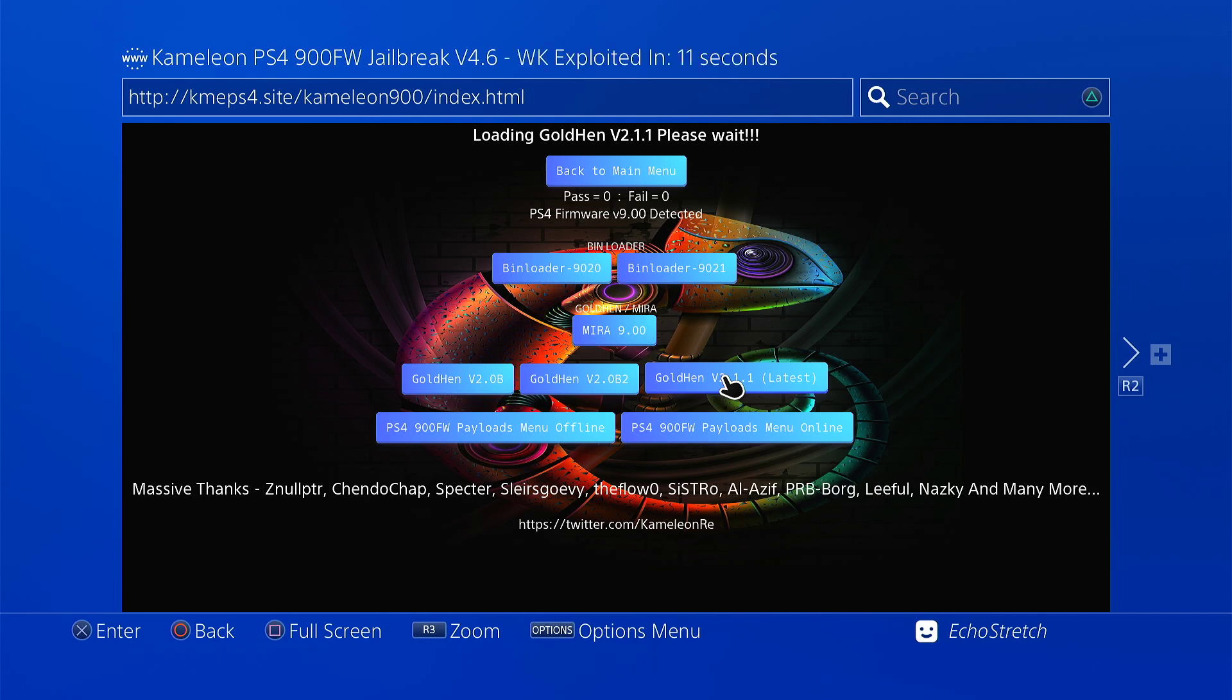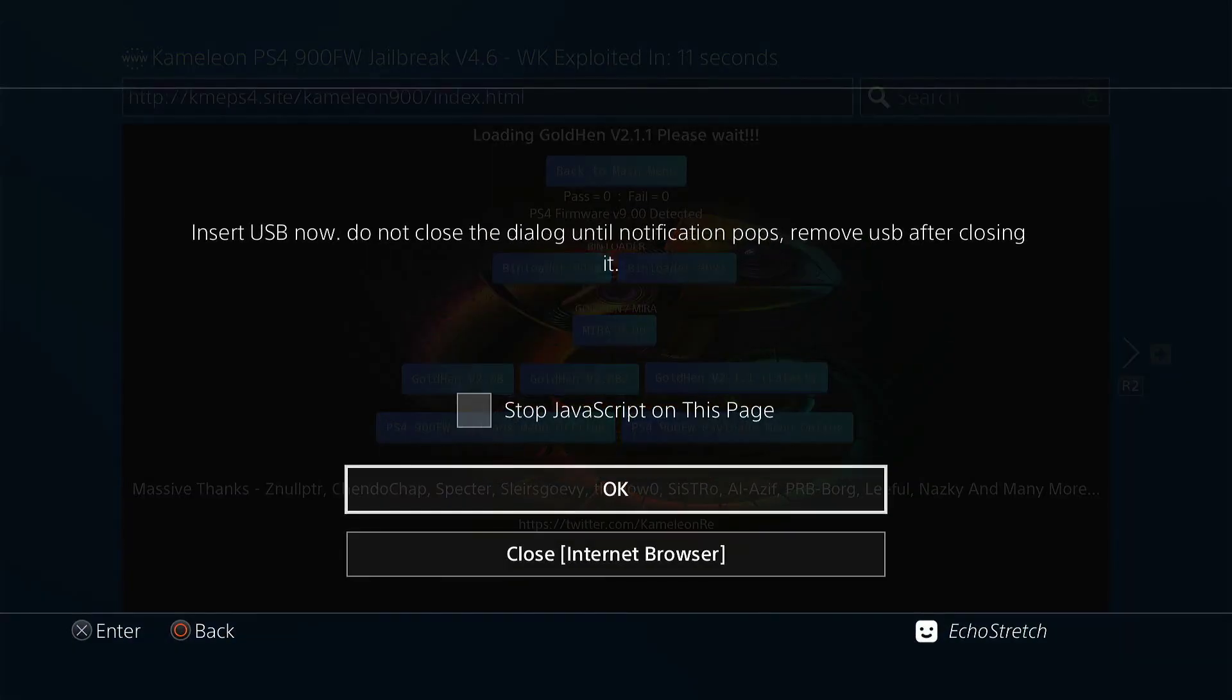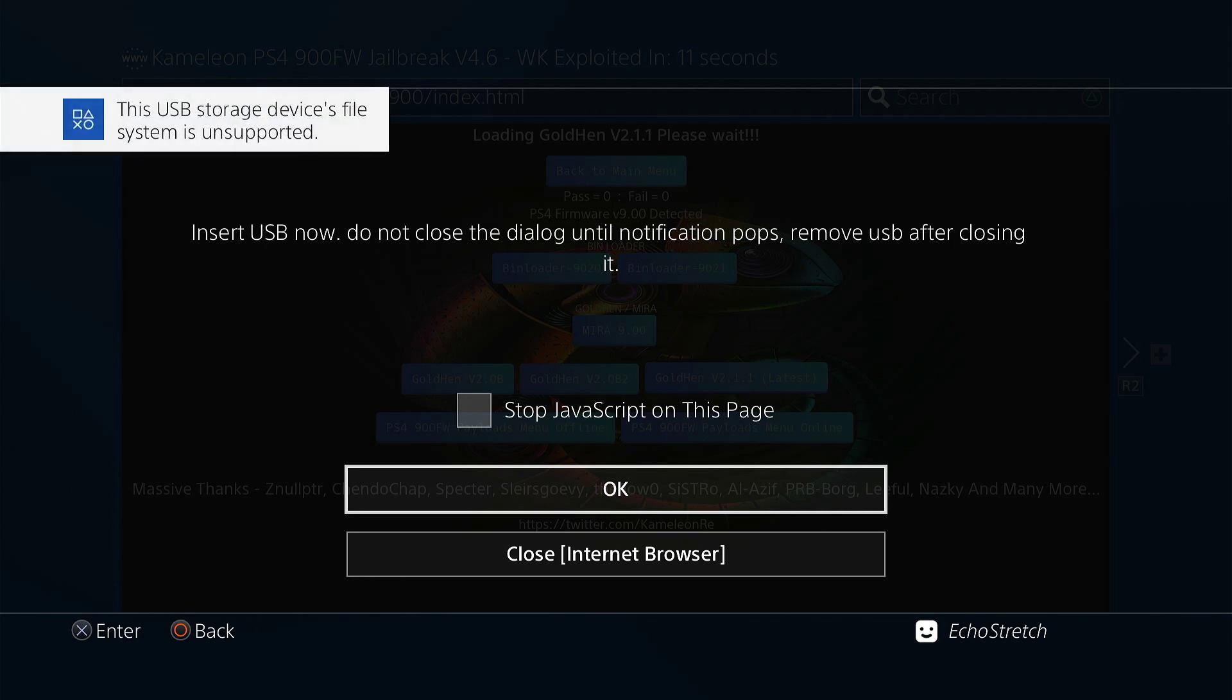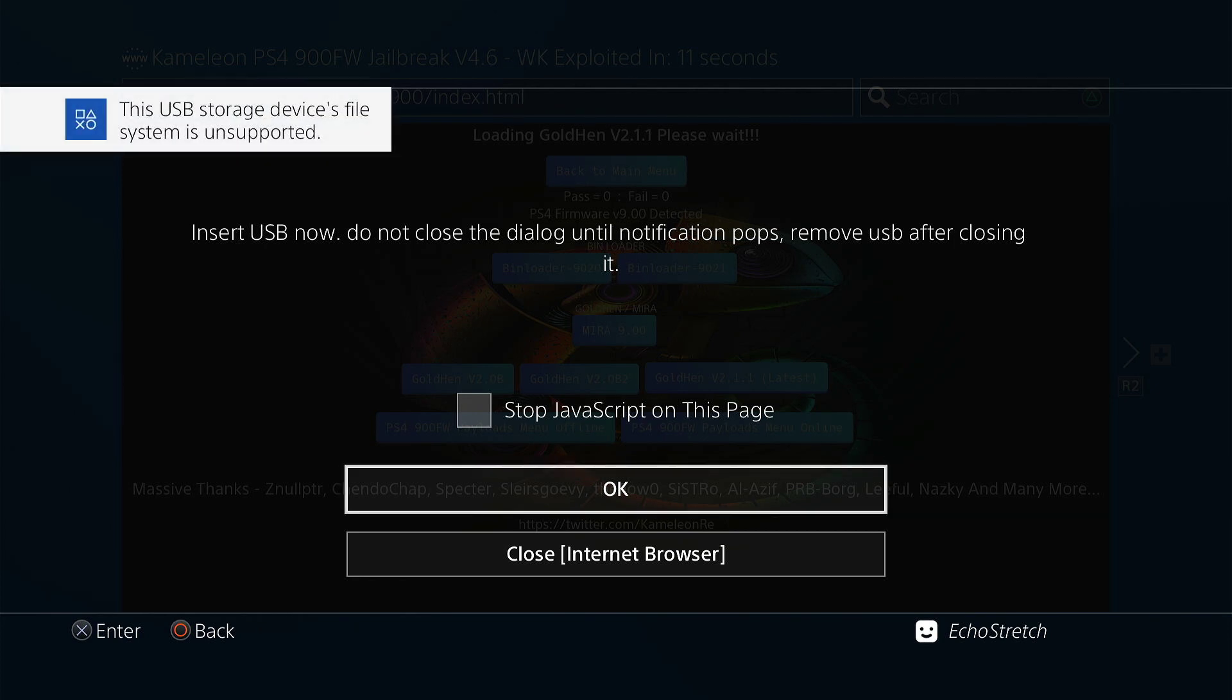Any moment it should pop up. There we go. We'll insert our USB, and we'll give it a few moments here to pop up with the message on unsupported file system. There we go. Unsupported file system, we'll hit OK.